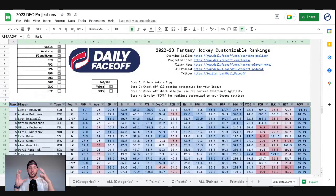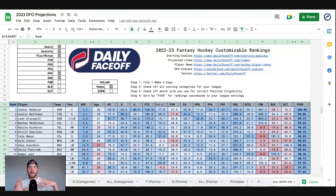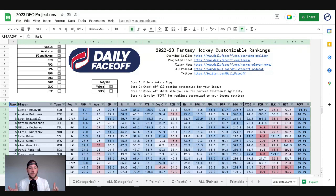If you want to use this to look at projections but still want to use my rankings, my rankings do differ a little bit. These are strictly projection-based rankings. My rankings build in upside a bit more — projections are very static, just a number of goals or assists, assuming that's exactly what a player will produce. In reality, some players have greater upside than others, so my rankings factor in upside, downside, and injury risk as opposed to just these customizable rankings built solely on projection.